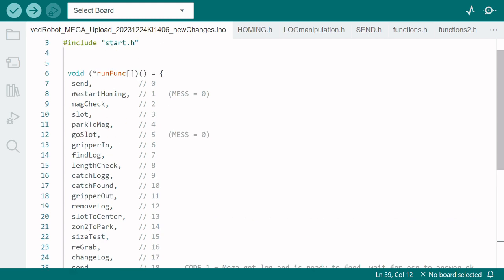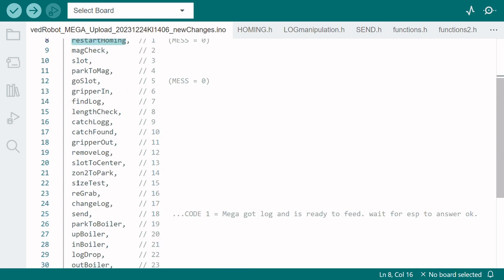For example you start up the robot and you have a log inside the gripper. You can go directly to size test and continue from there on.